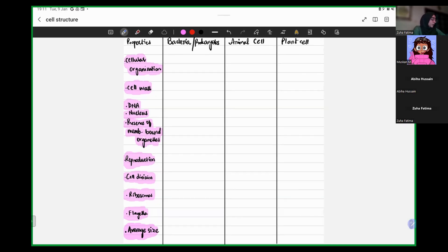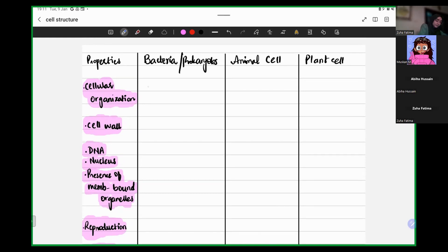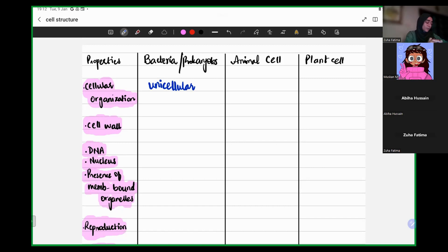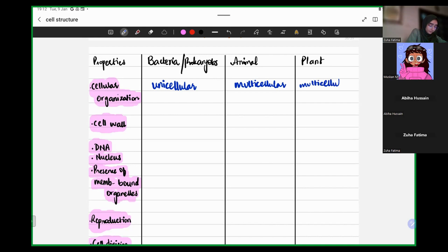So, cellular organization — what do I mean by that? Cellular organization is basically the level of organization of a species. Is it unicellular or is it multicellular? For bacteria, are they unicellular or multicellular? Bacteria are unicellular. And what about animal and plant cells? What is the level of organization of an animal cell or a plant cell? They are multicellular — both of them are multicellular.